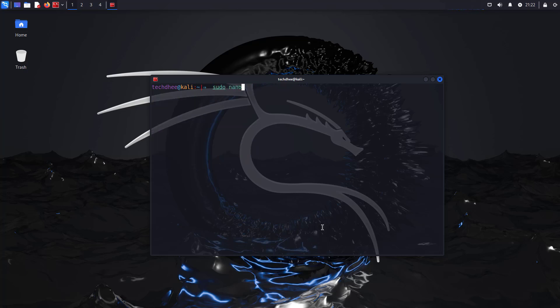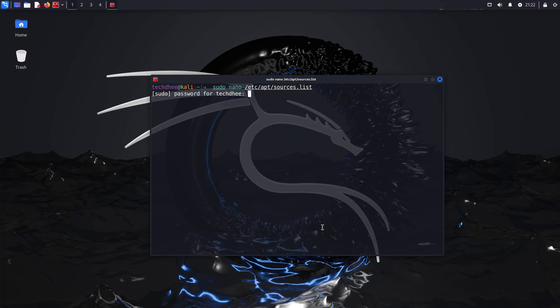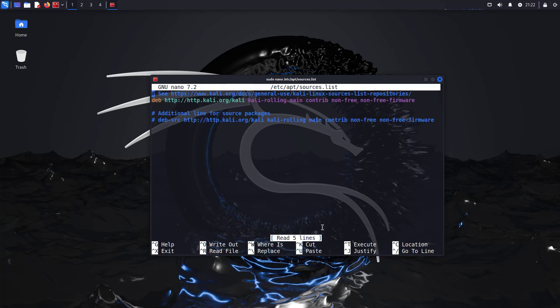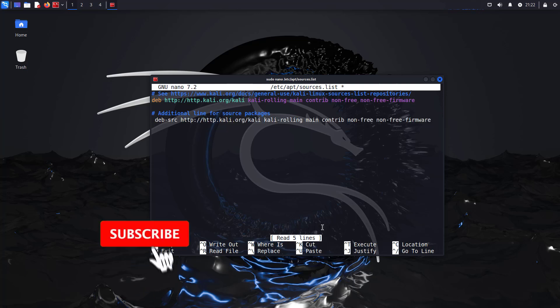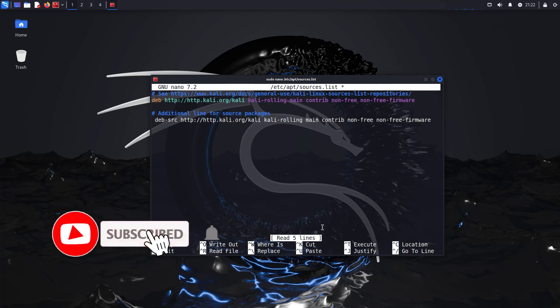Now we have to check the repositories file. Your repository file should look like this. I will give the article link in the description below.